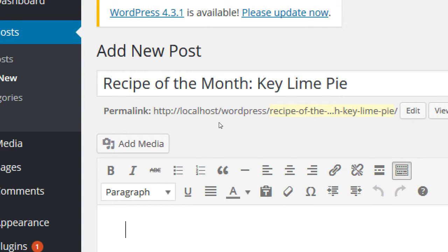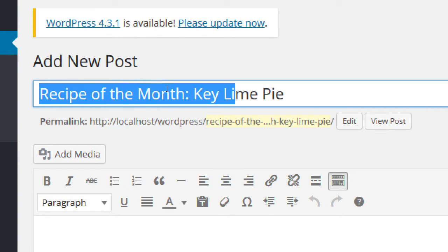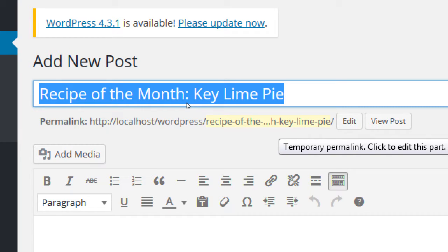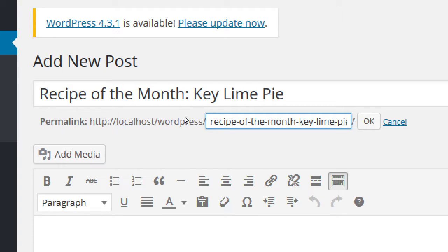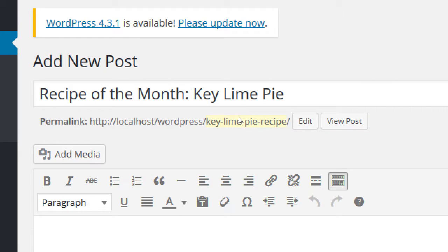Here's another SEO tip: this address might be a little too long for SEO. Click Edit on the permalink. I'm going to change it to 'key-lime-pie-recipe' — no spaces, no capitalization, no symbols, all lowercase. I'm writing the address as 'key-lime-pie-recipe' because that's something people would search for. People might not search for 'Recipe of the Month,' but they will search for 'Key Lime Pie Recipe.' So the permalink should target what people are actually searching for.